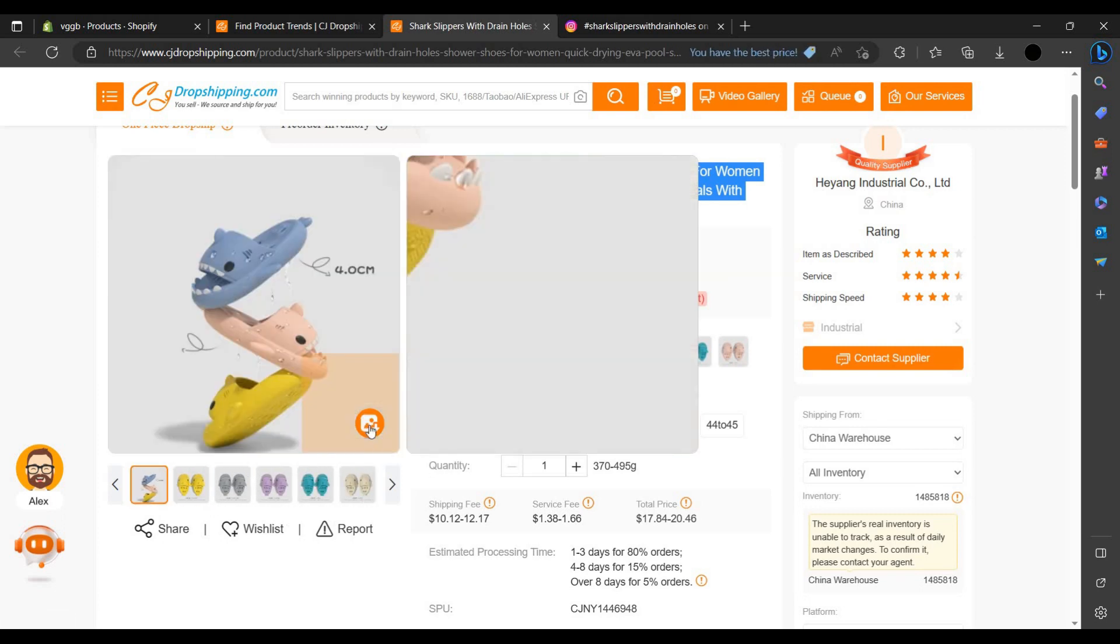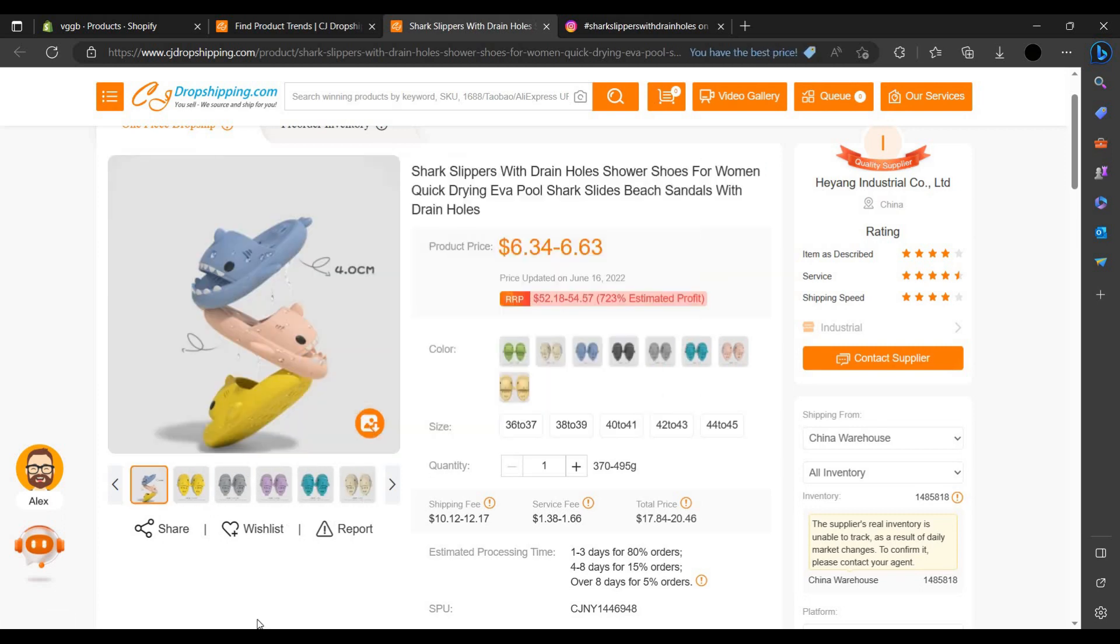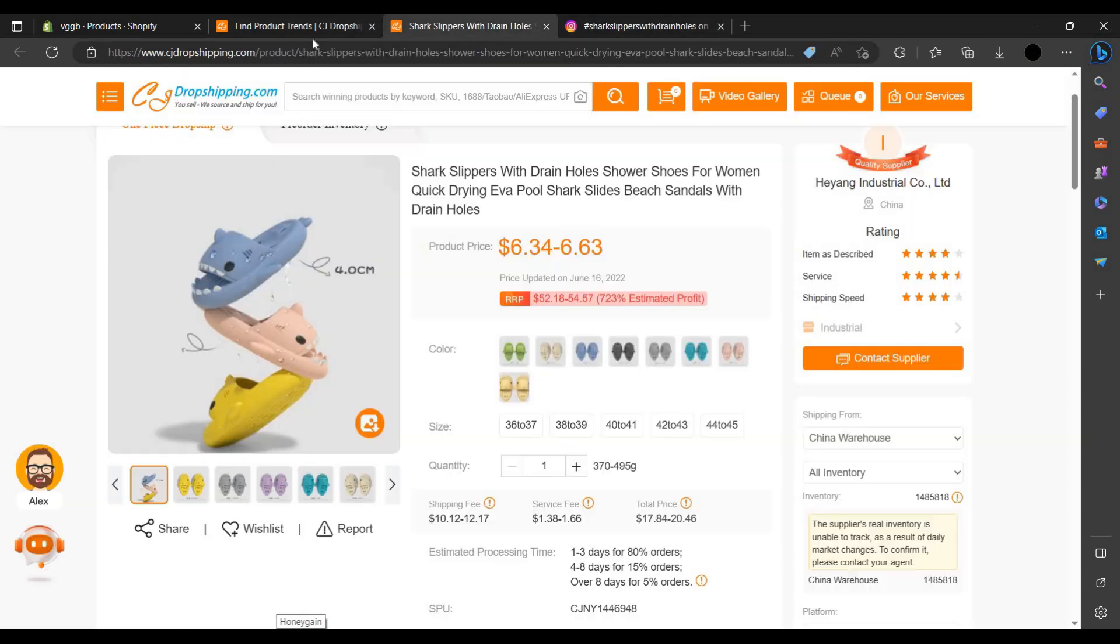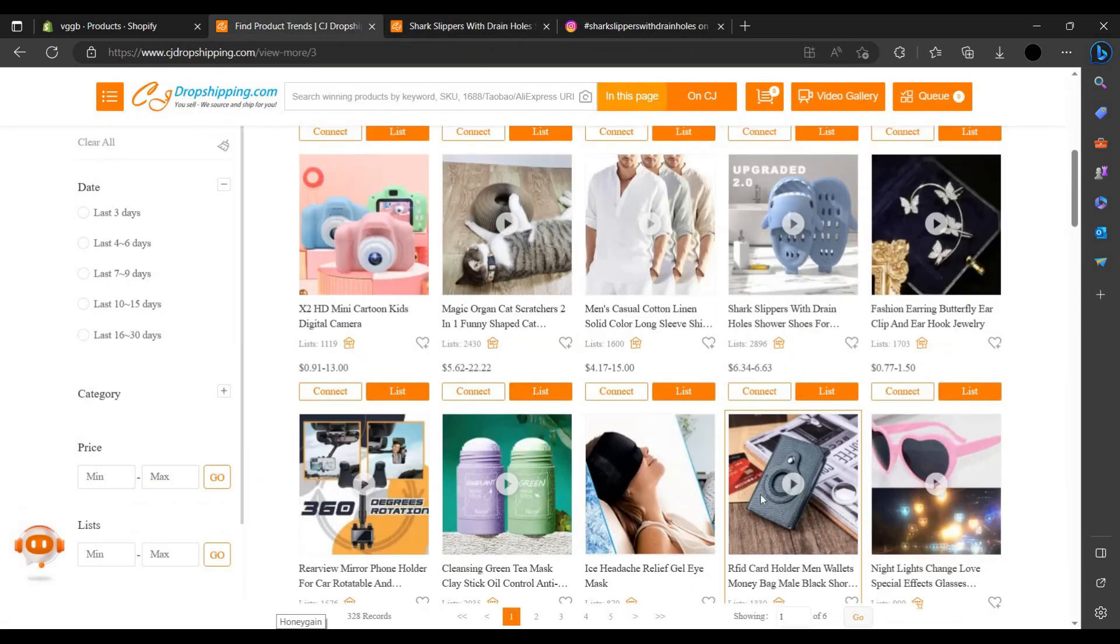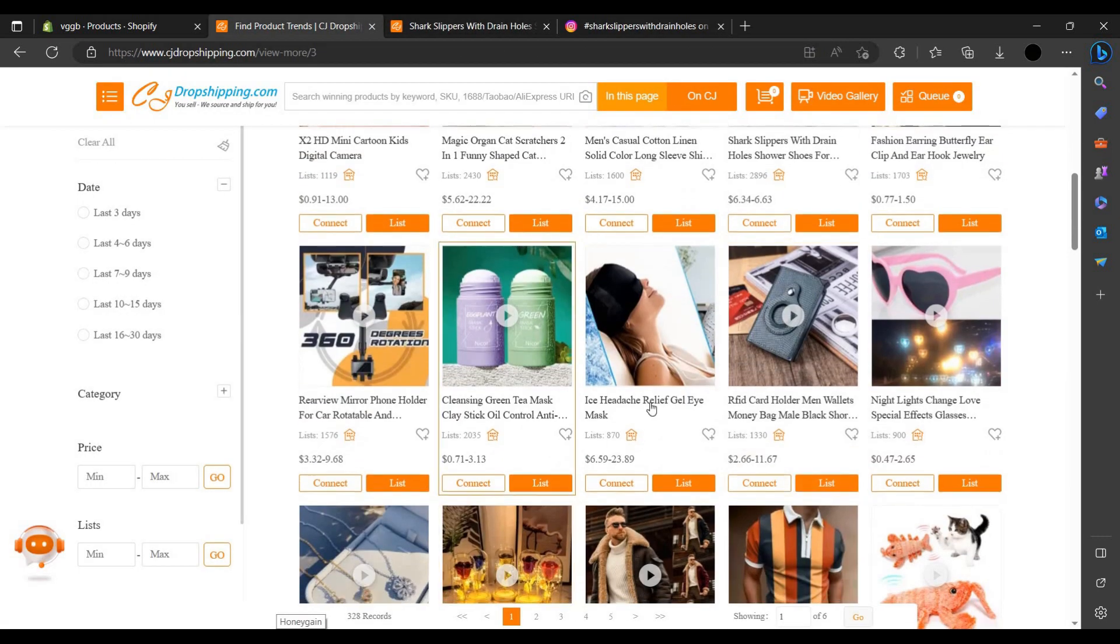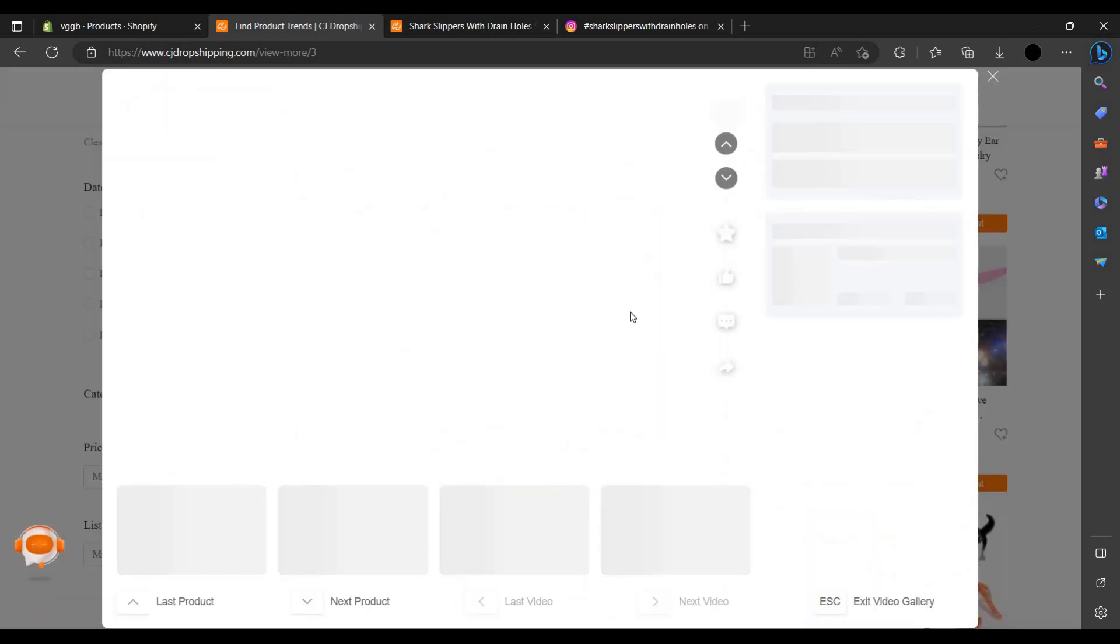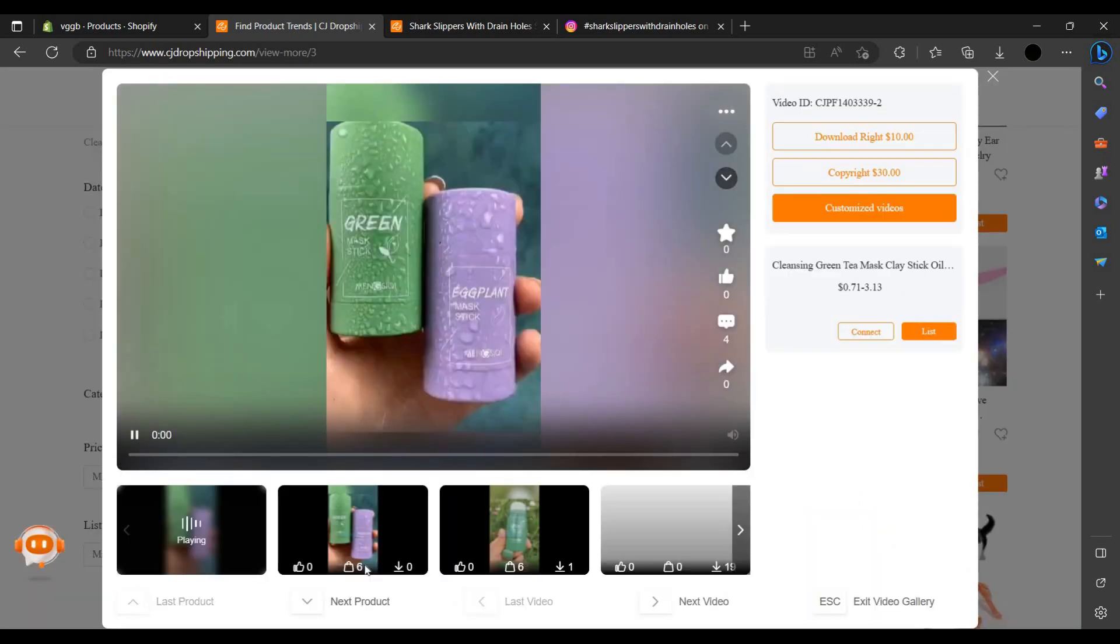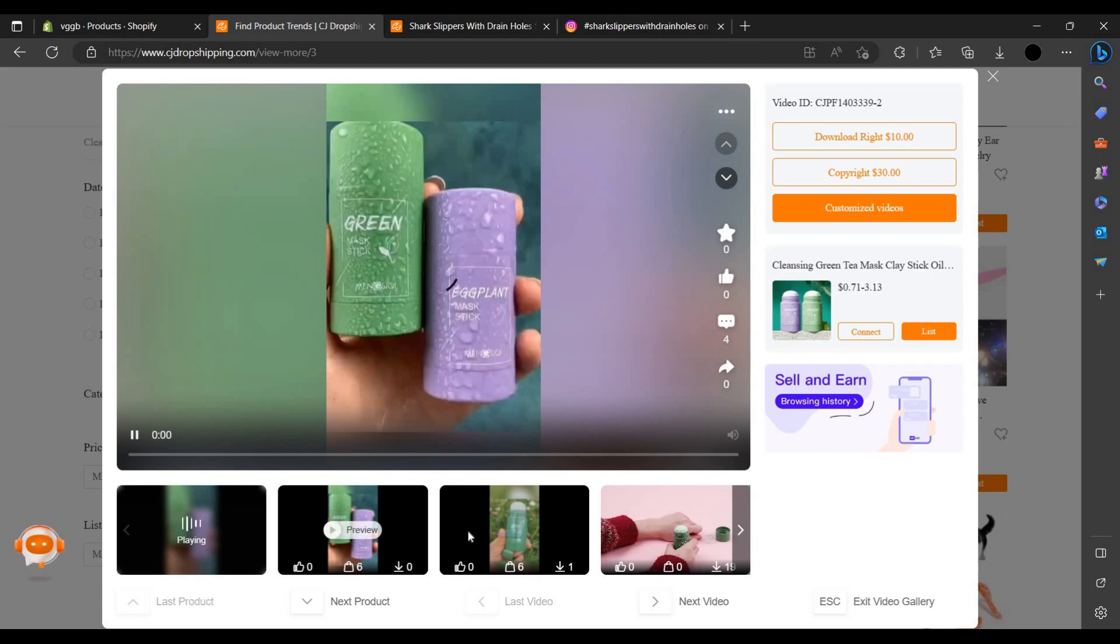You can search it. Here is the product, you can see it's looking not that much nice, but we can take the images from here also. You have to just click on this button download image or you can choose any other product if you want. You can choose this product also, green tea mask stick, it is also popular.